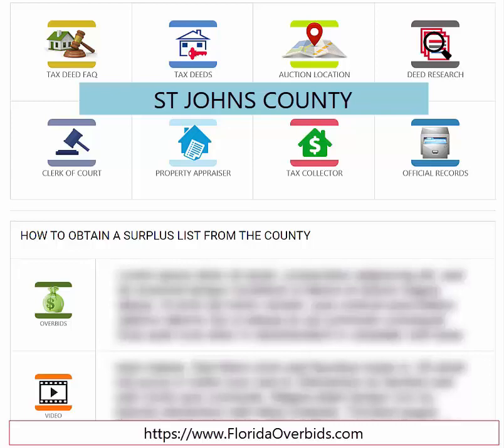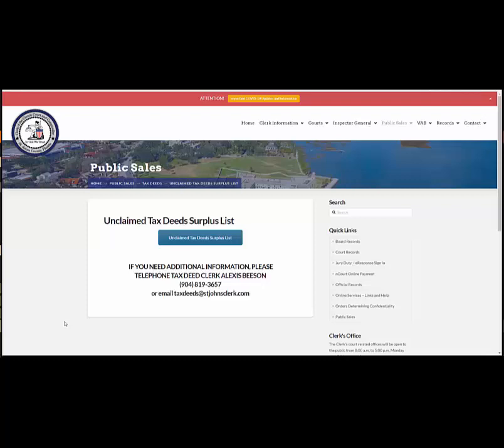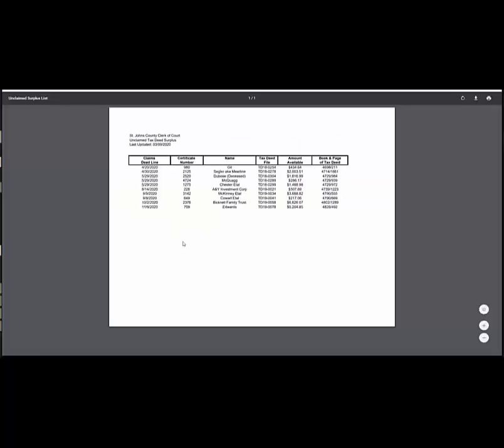For this county, click on the Overbids icon. Here is the website for St. John's County, and you just click on the button 'Unclaimed Tax Deed Surplus List.' That will bring up a PDF. Here are the owner's names and the available amounts.